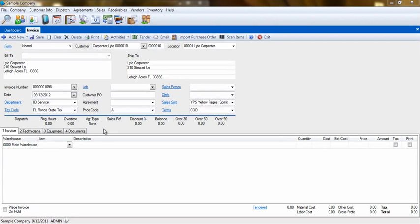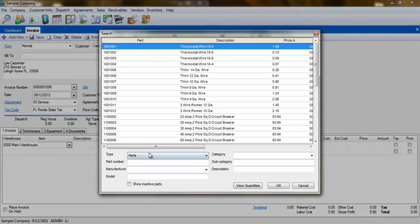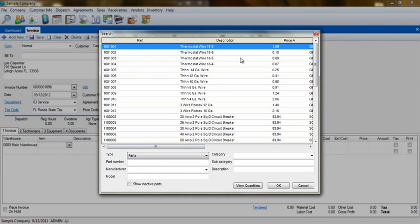We add items to the invoice on the Invoice tab number one. Everything we add can be broken into four categories. The first is parts. Parts are items we use or sell, have a charge, and that we would track quantities for.